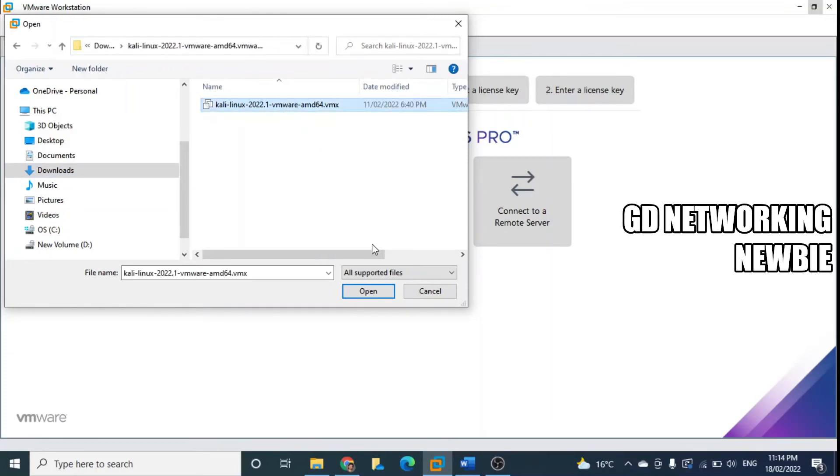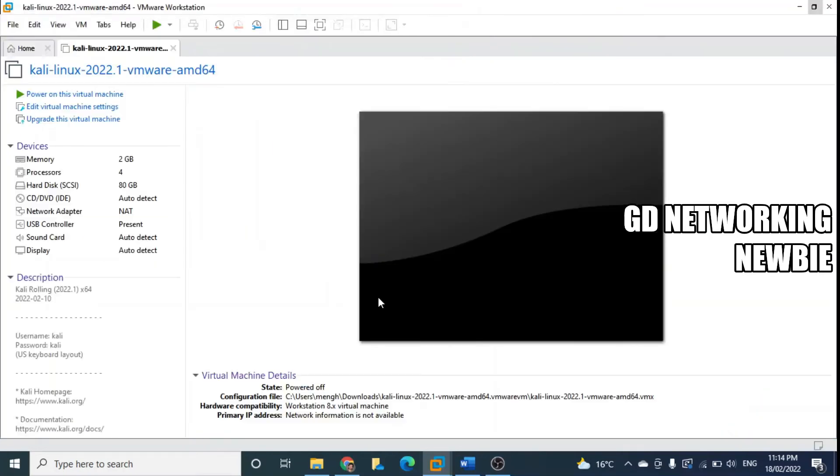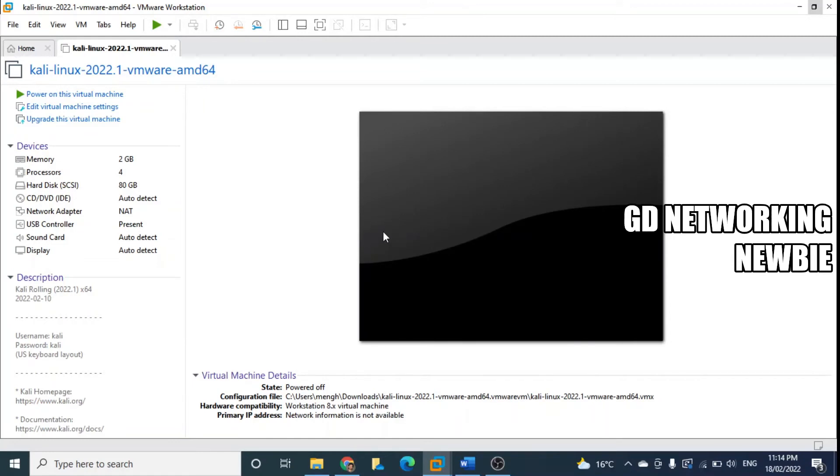Then we say open, and when we say open this has been opened here in our machine - in our VMware Workstation.